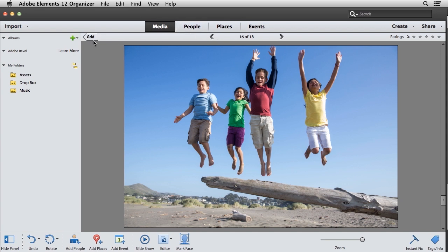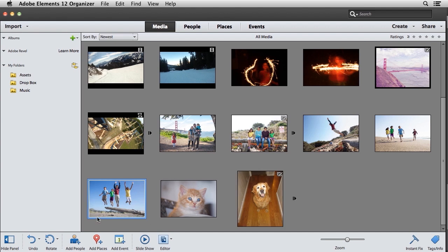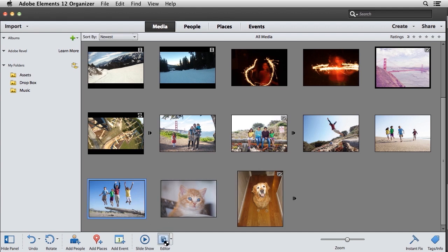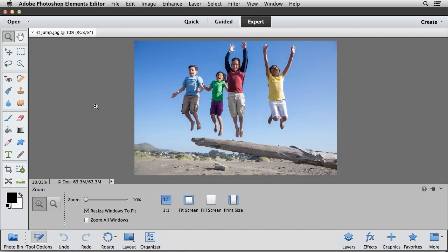So I'm going to go ahead and go back to grid view, and this is where we can see all the thumbnails of our images. And with the image that I want to edit selected, I'm going to click on the Editor button to open that image inside of the Photoshop Elements Editor. At the top of your screen, you want to make sure that you click on the Expert button to switch into the Expert mode.